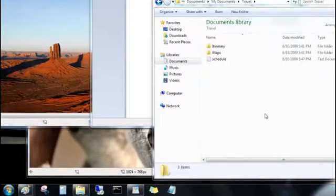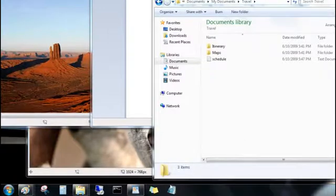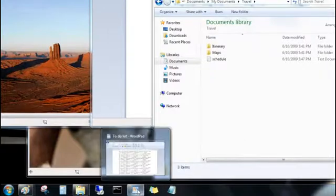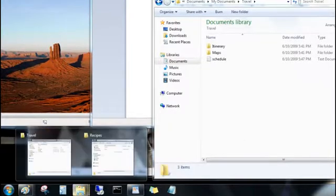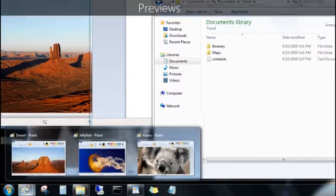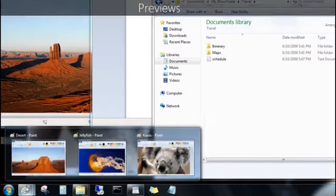So take a look here. I don't even remember all of the files I have open. But I can point to a program on the taskbar, and now I see previews of all of the files I have open for that program.